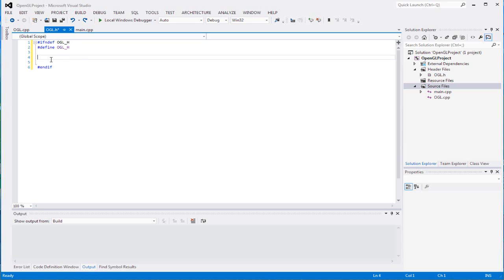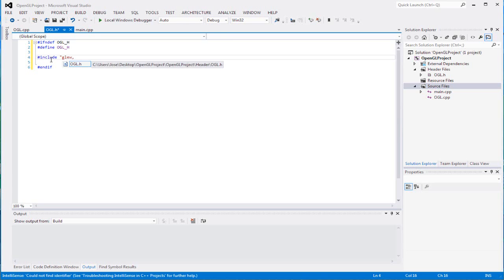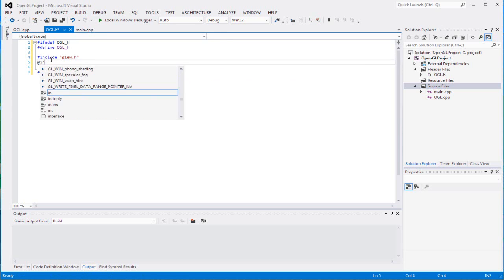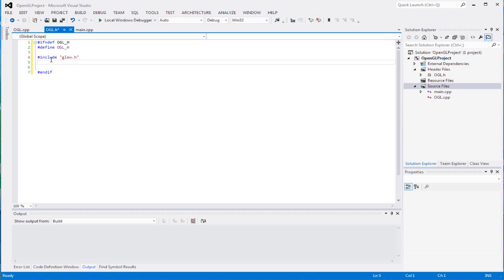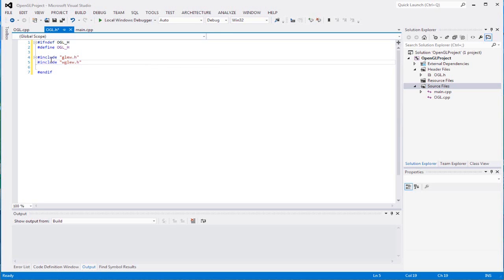Now we can include two different header files. You can include glue.h and include wglue.h - make sure it's a pound sign before each include.